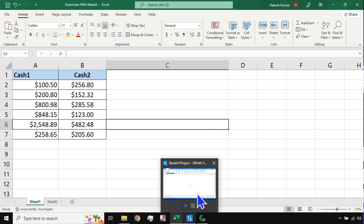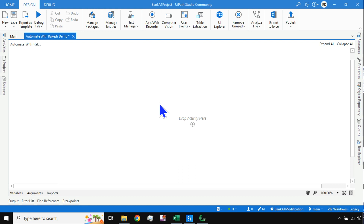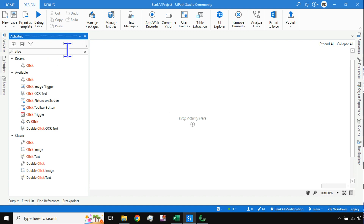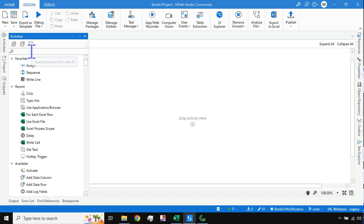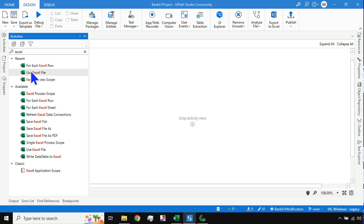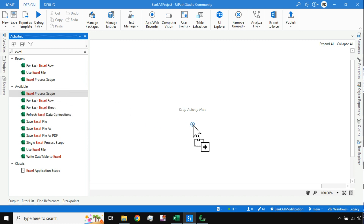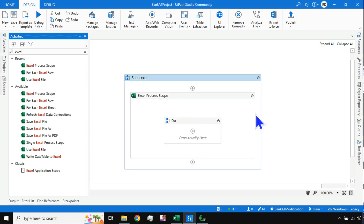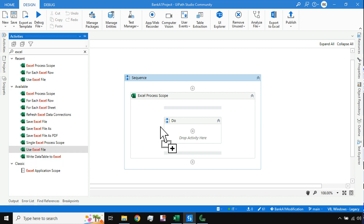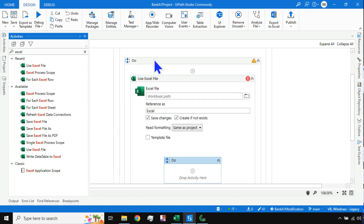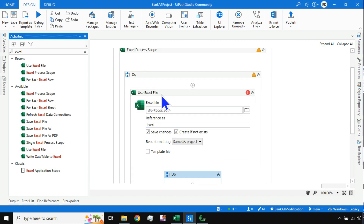Once both things are ready, we are good to start the UiPath Studio workflow to loop through the rows and columns of the Excel file. Because this is an Excel automation, simply search for 'Excel' in the activities panel. The very first activity you should drag and drop is Excel Process Scope.